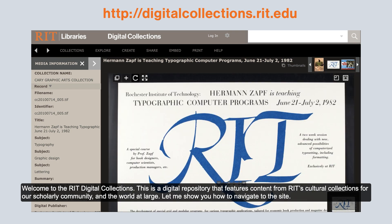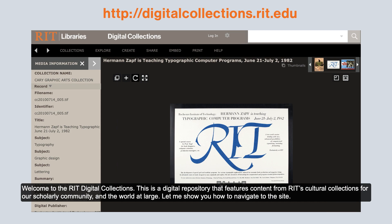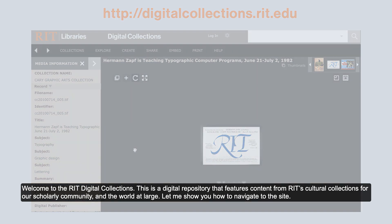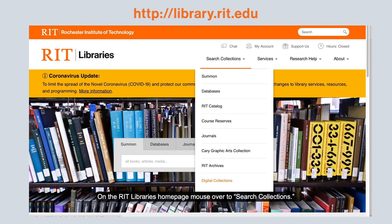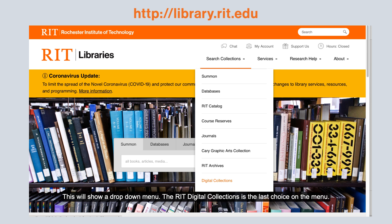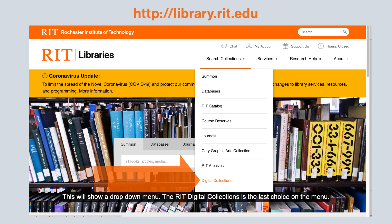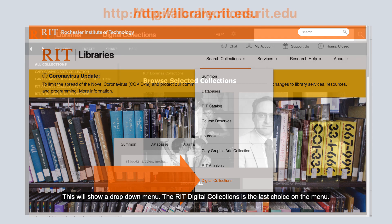Let me show you how to navigate to the site. On the RIT Libraries homepage, mouse over to Search Collections. This will show a drop-down menu. The RIT Digital Collections is the last choice on the menu.